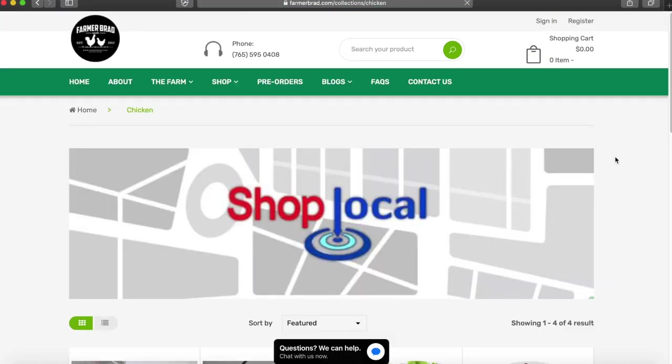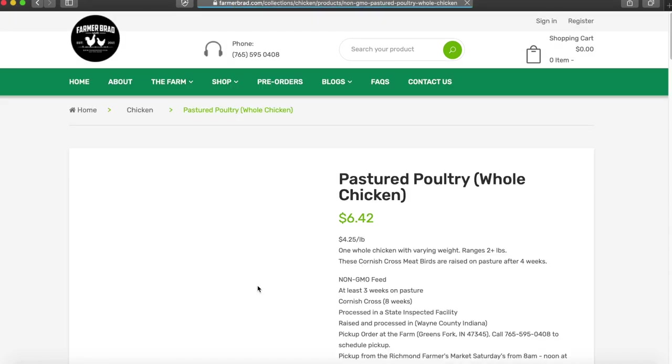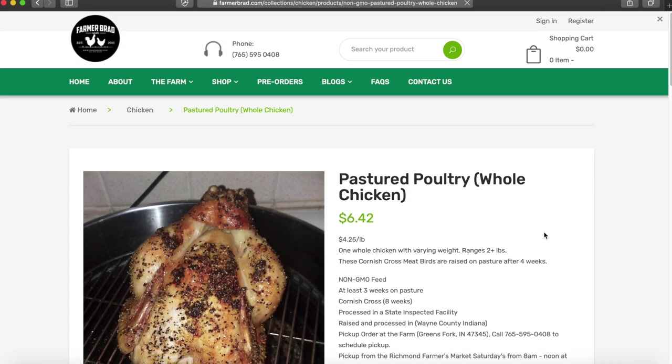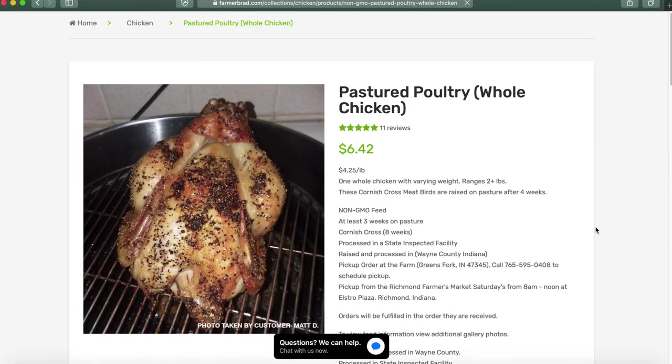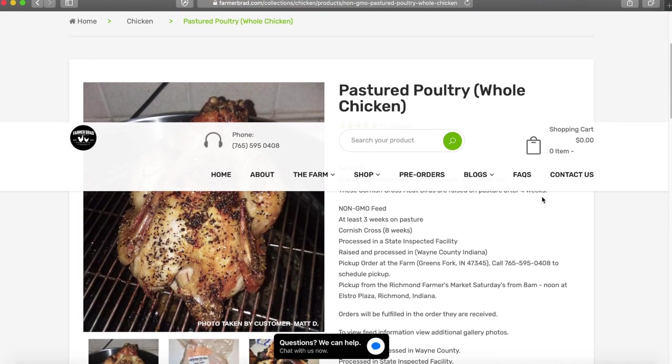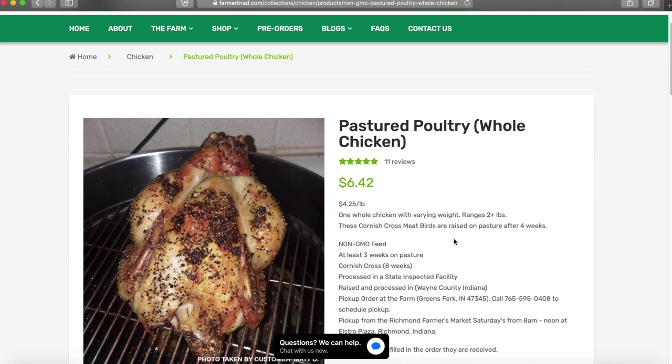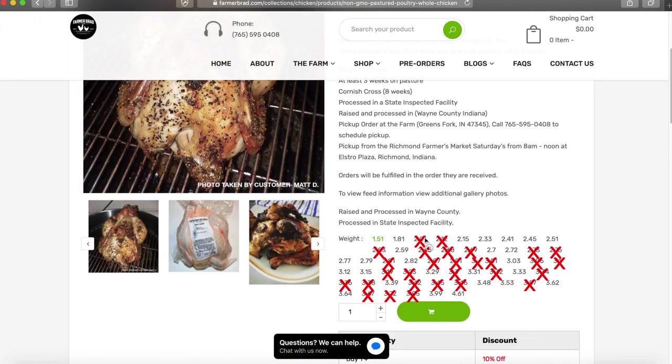This will show you all the chicken that's currently available. Click the whole chicken and this price up here shows you the currently selected one which is the 1.51 pound whole chicken.